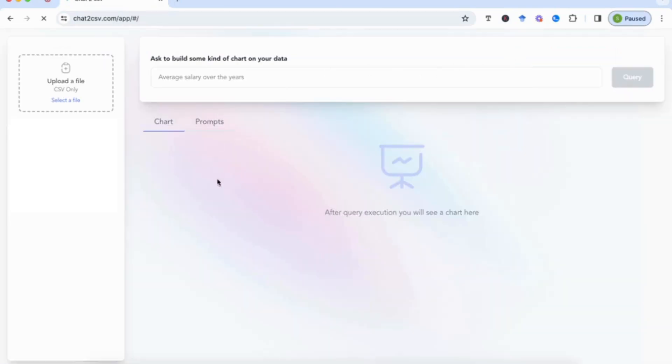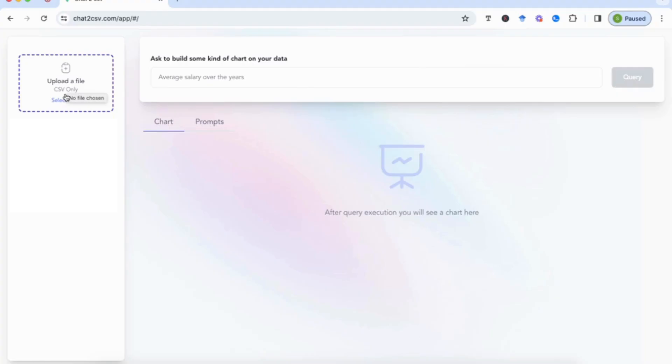Once you've signed in, you'll see this interface in front of you, and the first thing that you need to do is upload the file. You'll notice here that it says CSV file only, so that's the only type of file you can upload. You can't upload Excel, for example. So we will upload our CSV file from here.